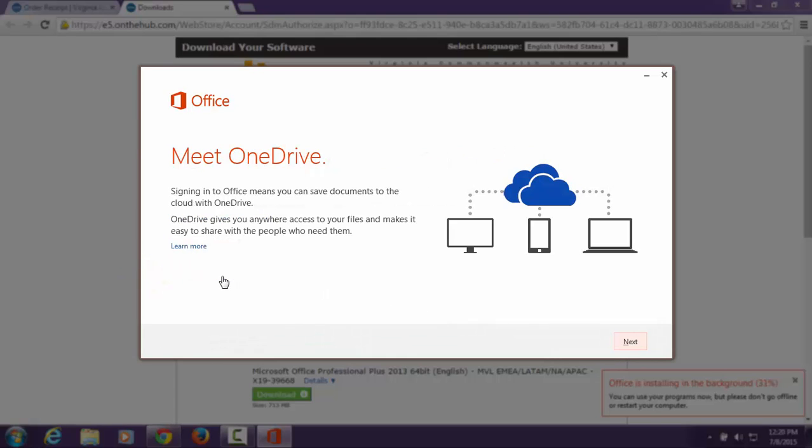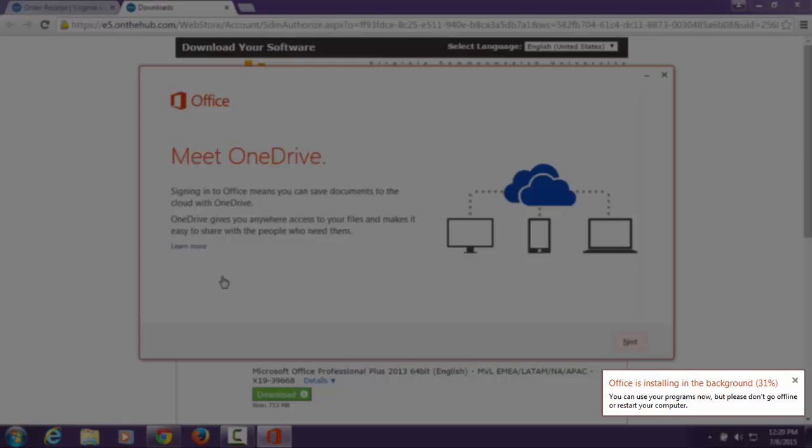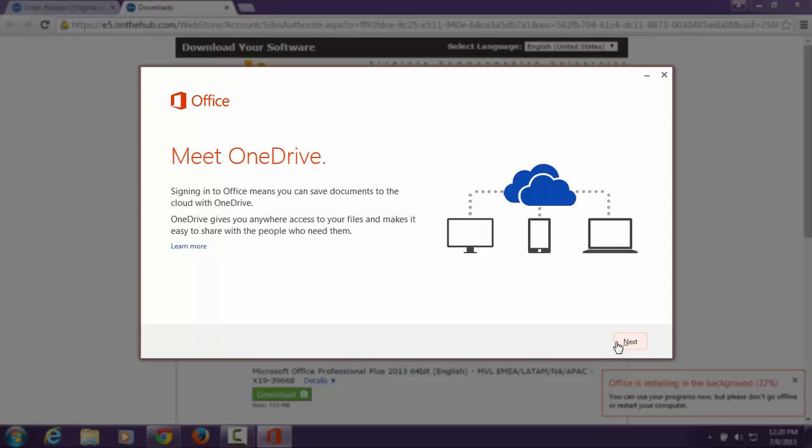On the next window, Office will show you the features of OneDrive. In the bottom right-hand corner of your screen will be an Office alert. This process may take several minutes. Click Next to continue.